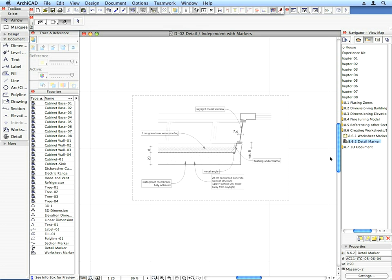This Detail window is a viewpoint and has all the advantages and features that other viewpoints have. You can set it as a trace reference, link it to other viewpoints, or just use it as a drafting view.